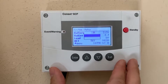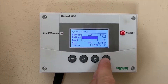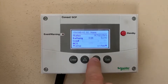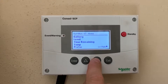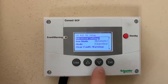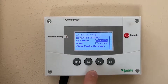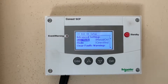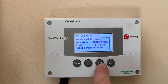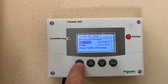To manually enable the generator, go to the control panel, make sure you're in the basic menu, and scroll down until you see generator status. Enter generator status and change the generator mode to manual on. By doing so, the generator is turned on. You can then exit back to automatic.